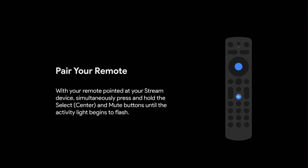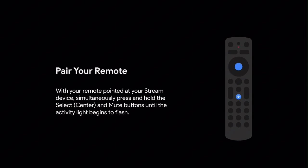In a few moments, you will see the pair your remote screen. With the remote pointed directly at the stream device, press and hold the select and mute buttons for about 5 seconds until the pairing light starts flashing. You'll see a message once the remote is paired.